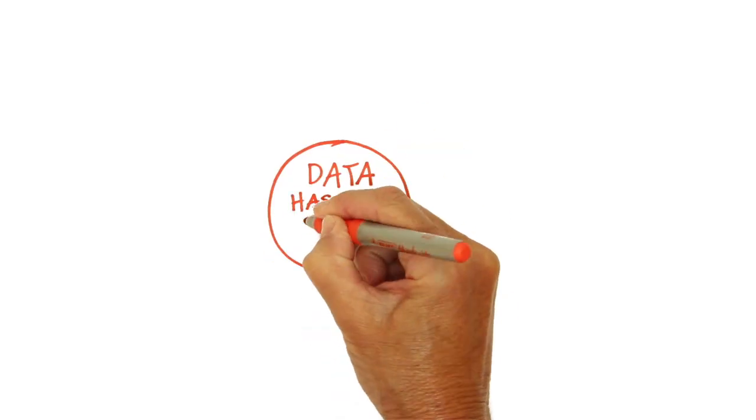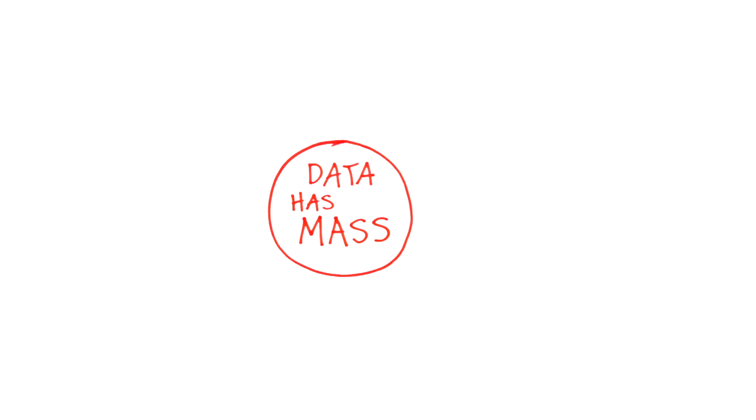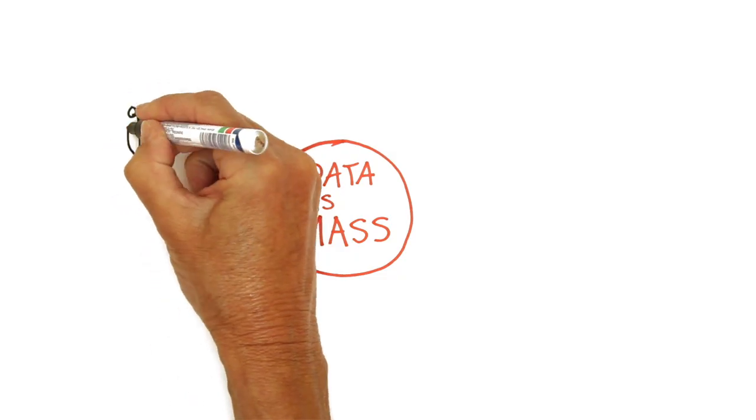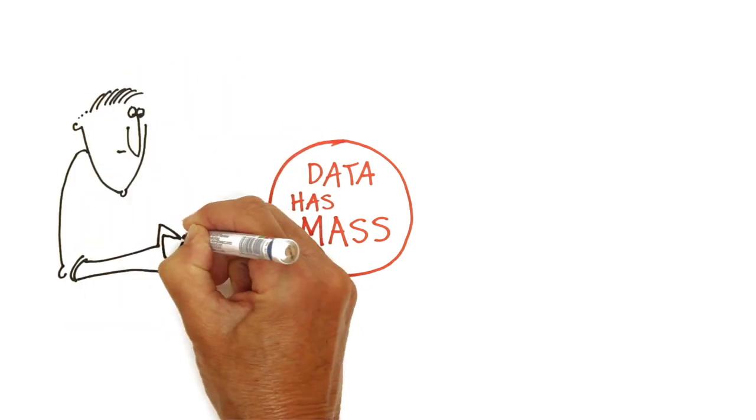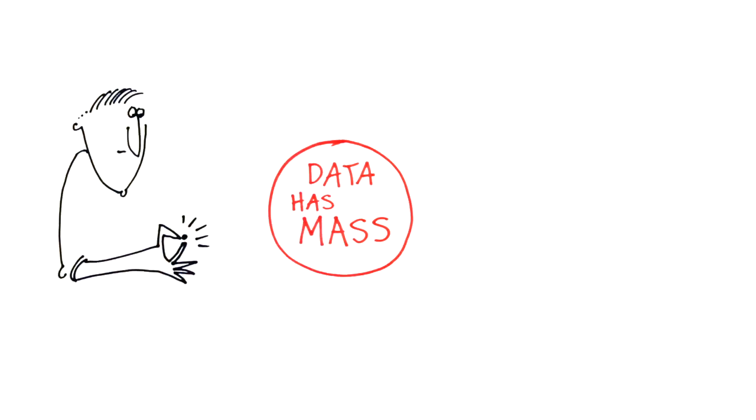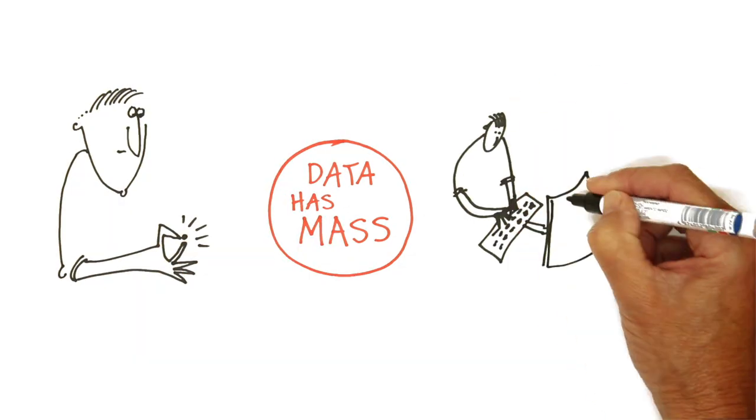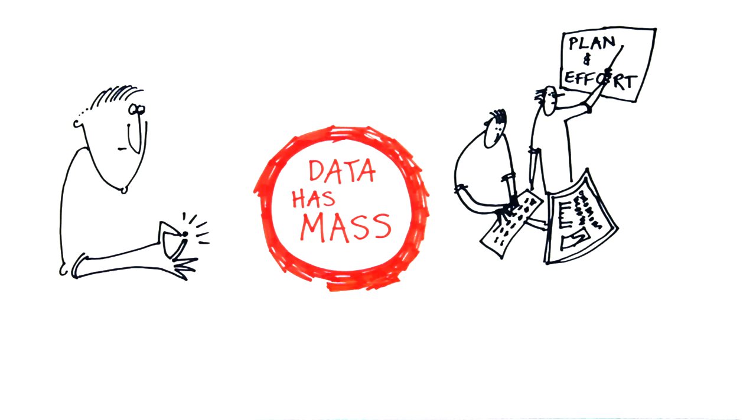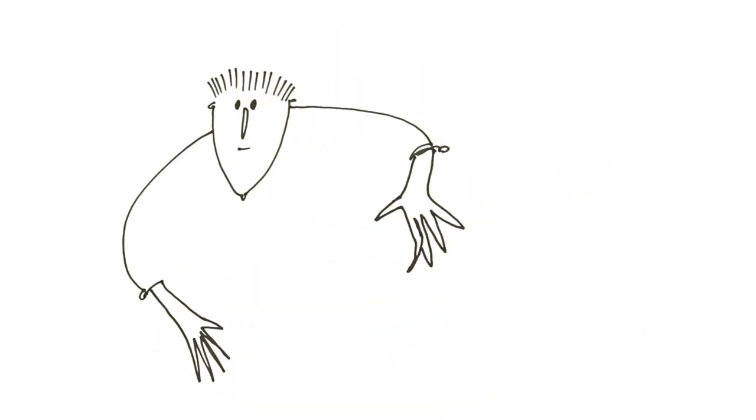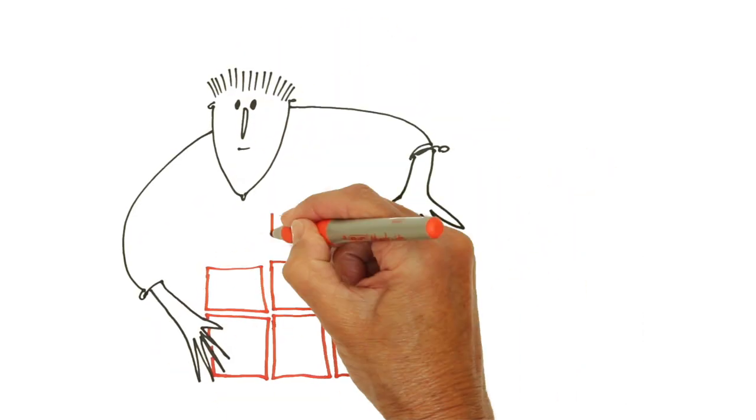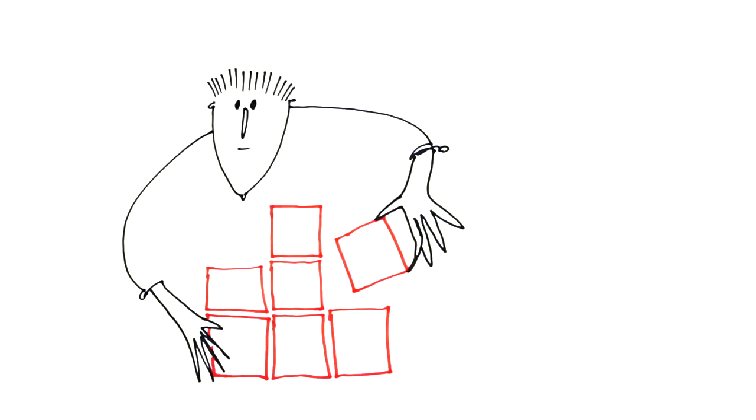The second reason is data not only has gravity, but it also has mass. You can't just move your data someplace else with a click of your fingers. It takes time and effort in planning. Customers need to manage their data properly. That's the real challenge of cloud.